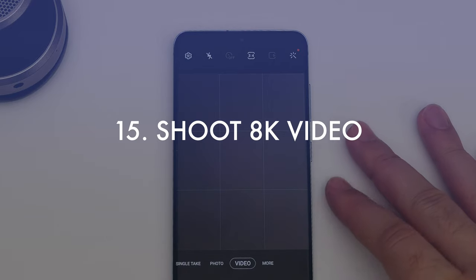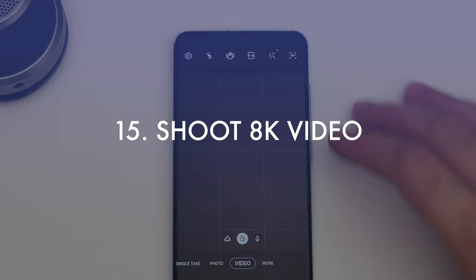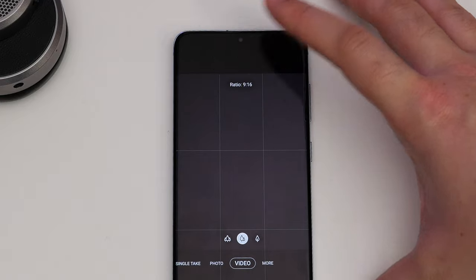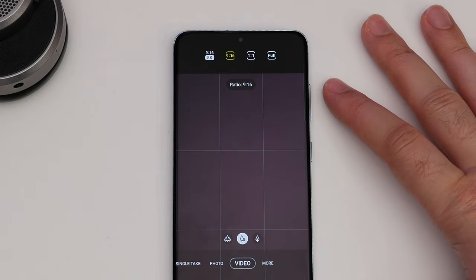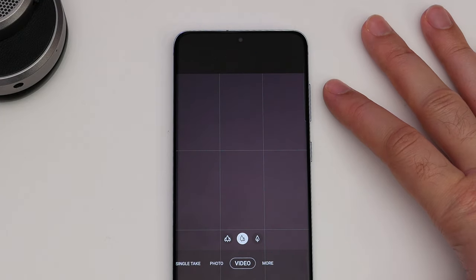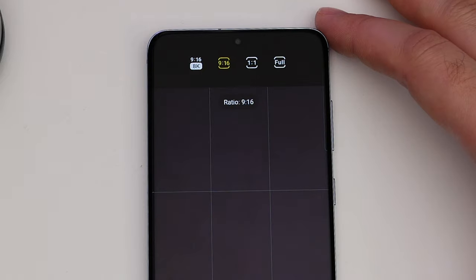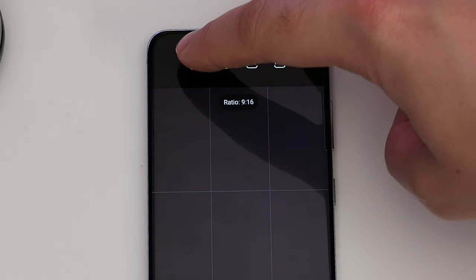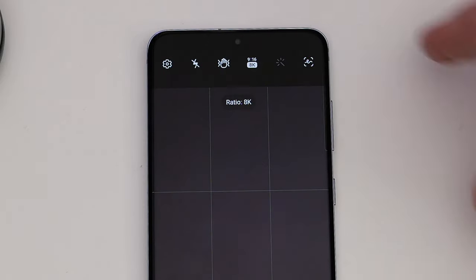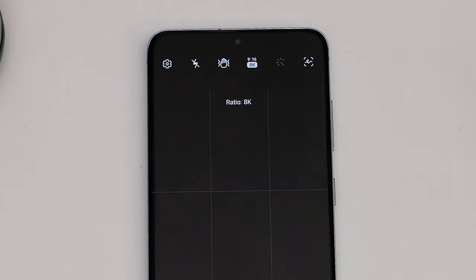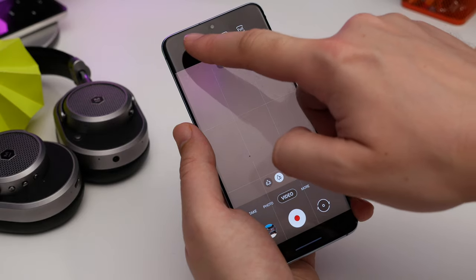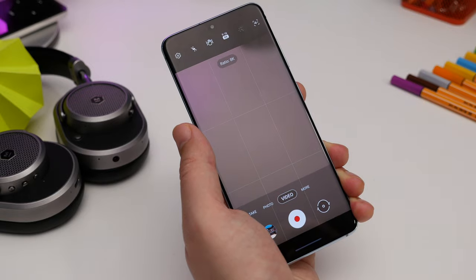And lastly, record video in 8K. Open the camera app and head into video mode. Tap the little aspect ratio icon and you'll see an option for 16x9 8K. Select this and now you're shooting in 8K.